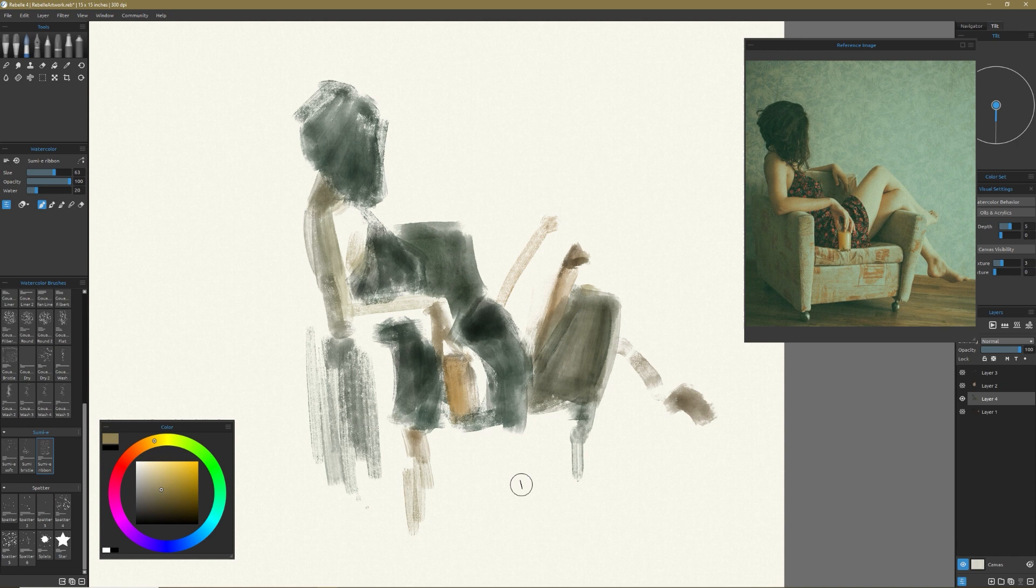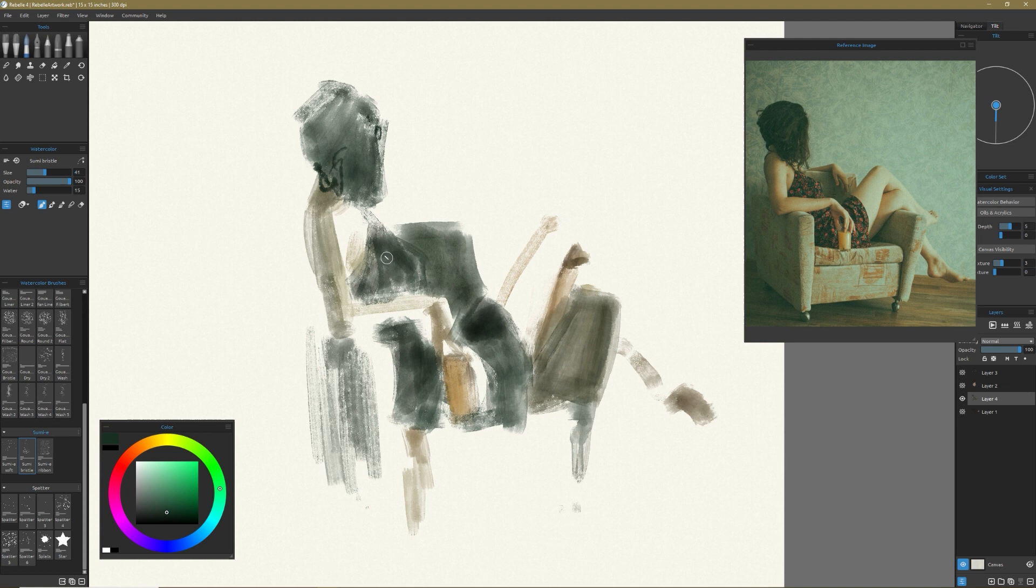And what I found is that in this particular painting, I was using more of the Sumi brushes and a little bit of the watercolor brushes and a little bit of the inks as well. And I really wanted to explore how the layering worked.